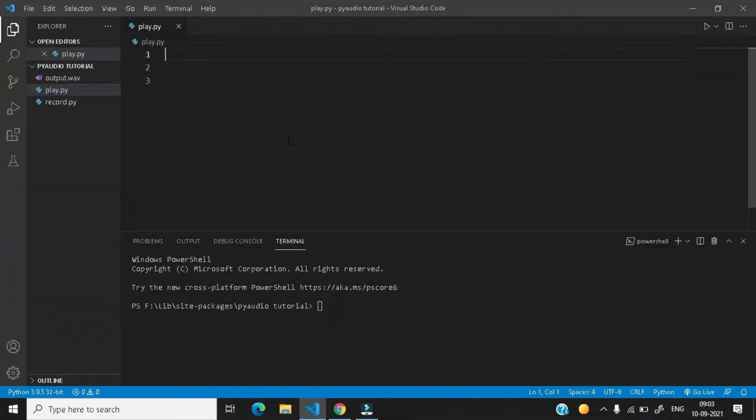So guys, we are in our computer screen right now. So let's import the required modules.